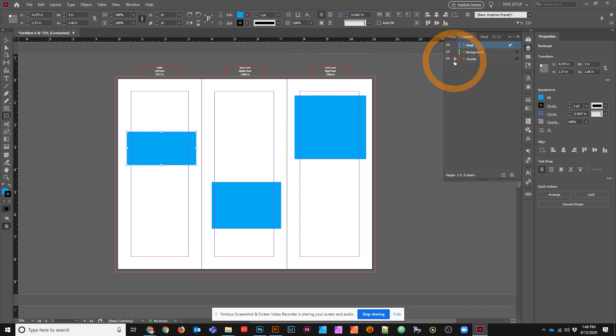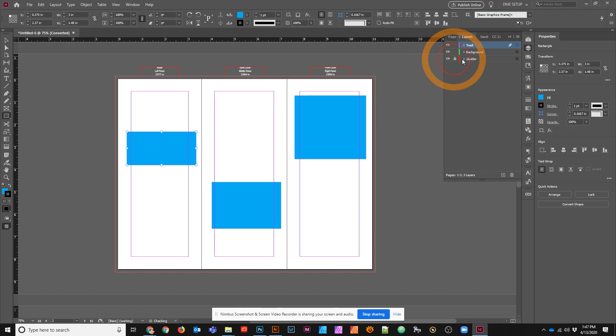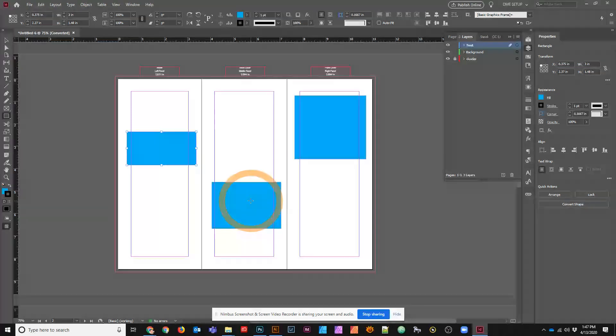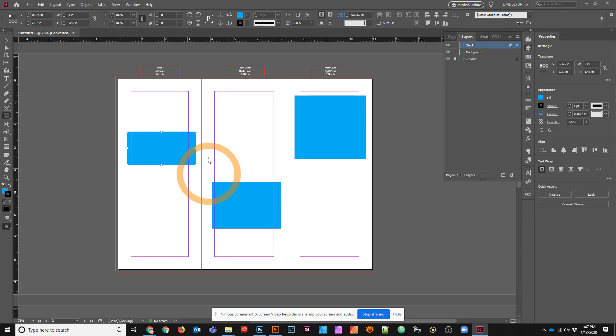Layers should be done the same way. We have our guides layer, which is a little bit more simplified, and then I have my background and my foreground layers.